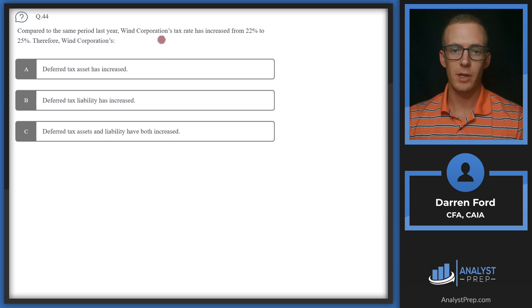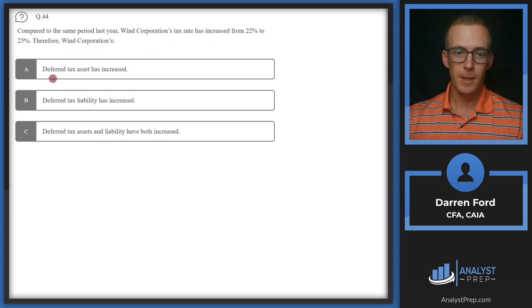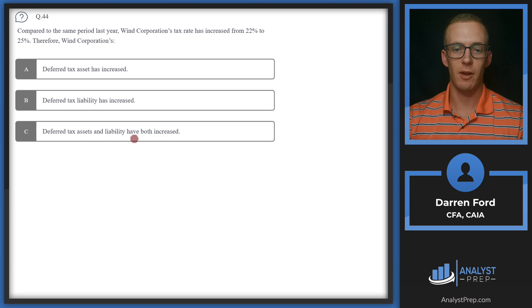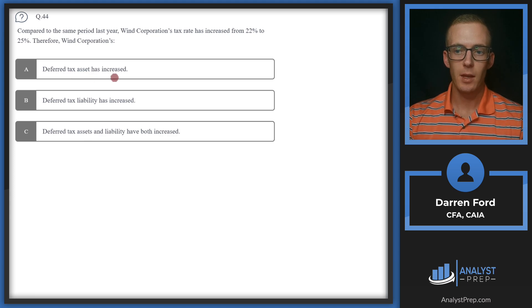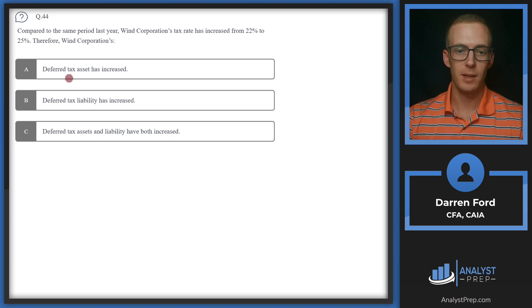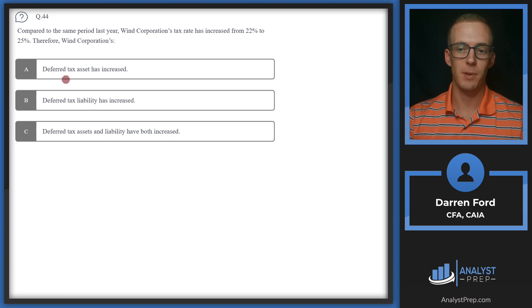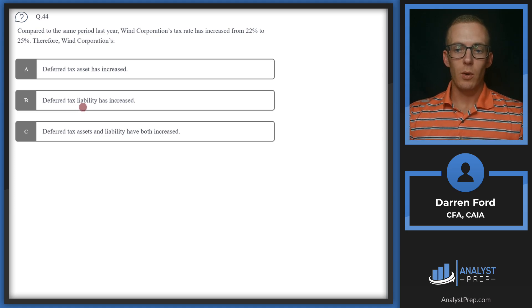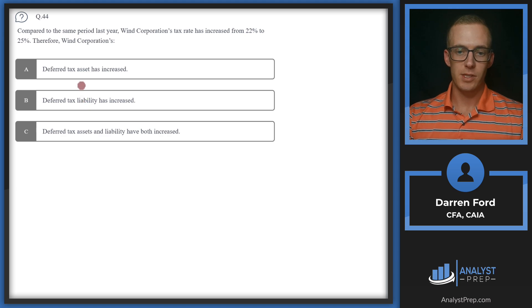Question 44: Wind Corporation's tax rate has increased from 22% to 25%. Therefore, Wind Corporation's deferred tax asset has increased, deferred tax liability has increased, or both have increased. A deferred tax asset has the potential to reduce future tax liability due to higher taxes paid in the current or past period. A deferred tax liability represents taxes expected to be owed in the future.